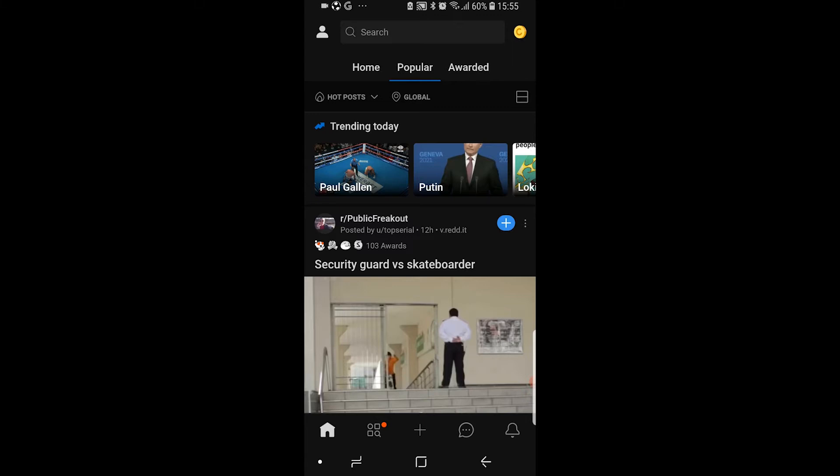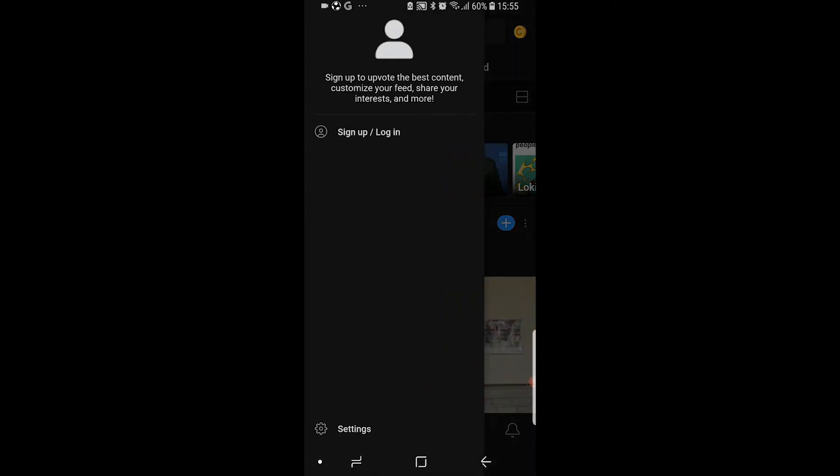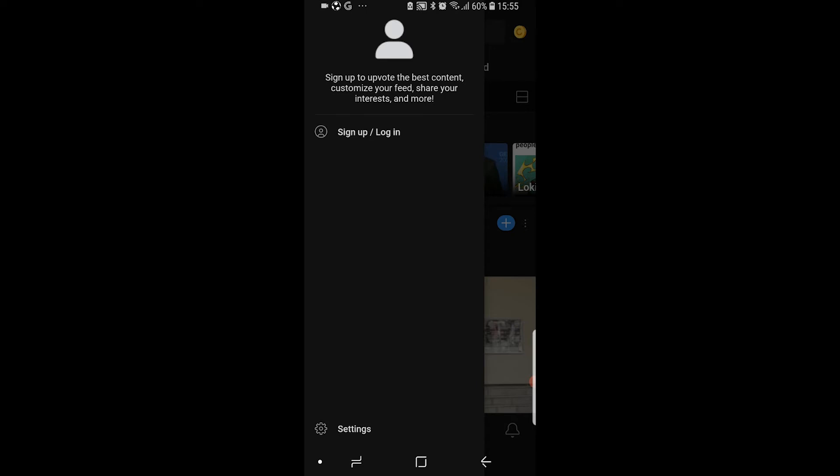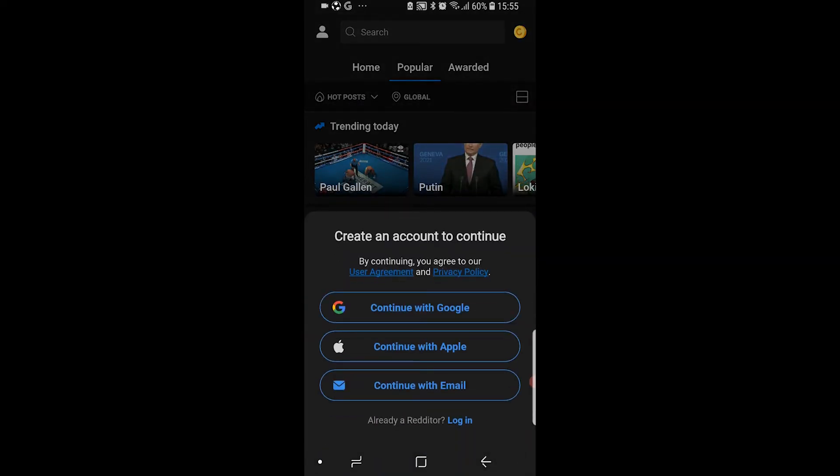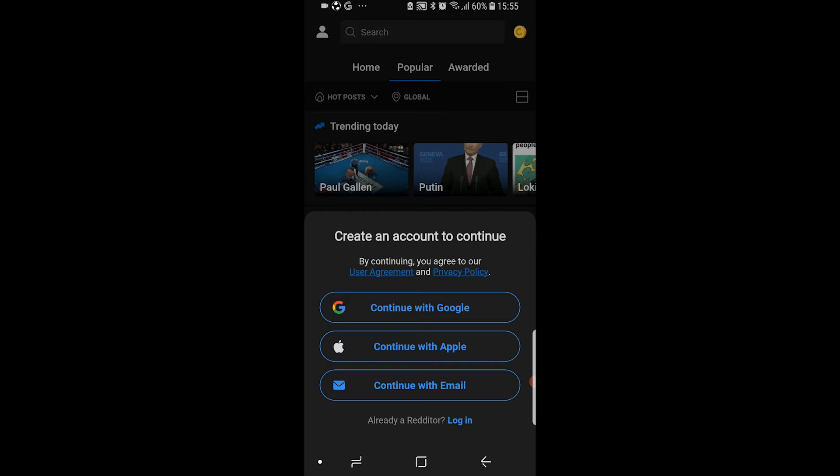And then here you can see sign up slash login, so go ahead and click on that. You can then create an account with Google, with Apple, or just with your email. So I'm going to continue with email.